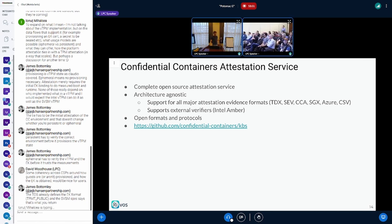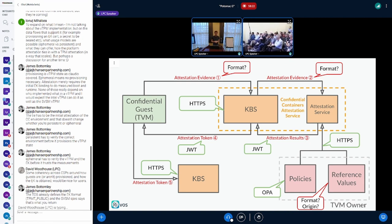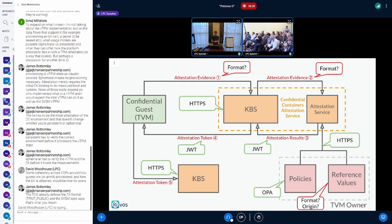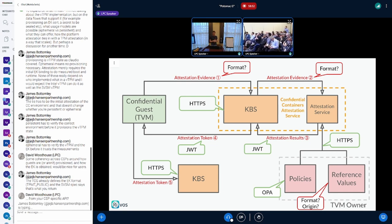All the formats and protocols we're using are open — specified most of the time by the IETF. For example, all the formats for the attestation results and the attestation token use a JWT, a JSON Web Token, standardized by the IETF. The protocol defined between the guest and the attestation service is HTTP-based — no fancy thing, very simple. You give it evidence, do some exchanges, and it gives you an attestation result back — completely architecture agnostic.